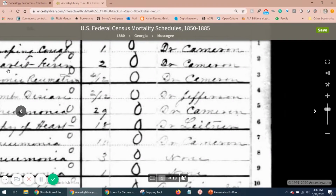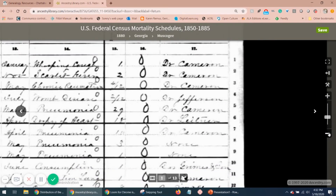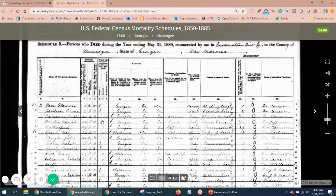For those of you looking for 1890 or 1900 mortality schedules, the information was collected in both those years. Unfortunately, the 1890 census including the mortality schedule was destroyed by fire. The 1900 mortality schedule was destroyed by an act of Congress — I haven't come across why that was done yet, I'm still looking into it. So take advantage of this information in the mortality schedules — it might just help you break through your brick wall by leading you to obituaries, mortuary records, cemeteries, and probate records. Thank you all for watching and have a great day.